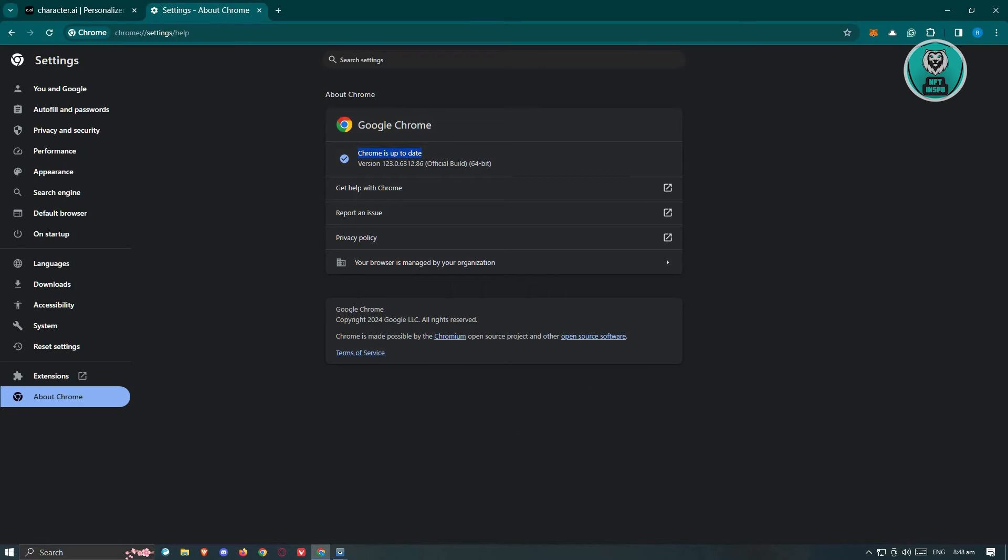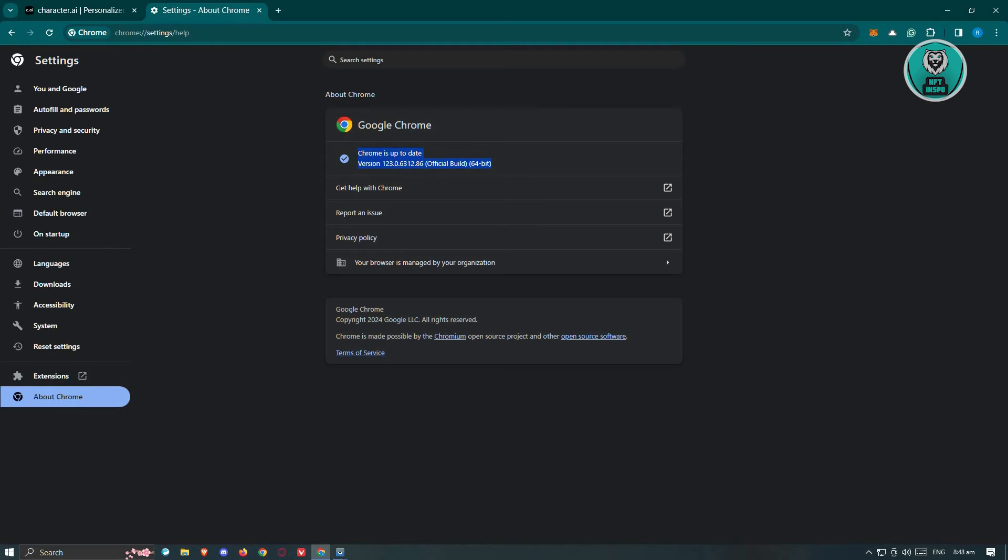you just need to go to the About Chrome section and you should be able to see the update for your Chrome browser. The update will immediately initiate themselves, so you don't need to press any button. As long as you go to the About Chrome section, you'll be able to update your browser.